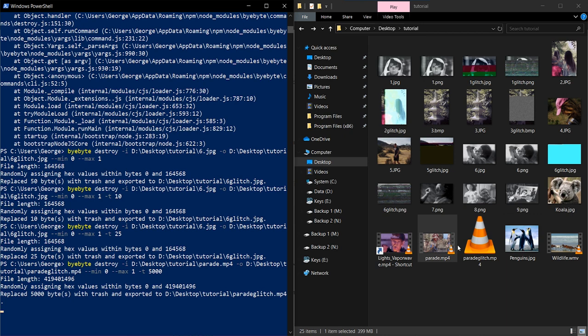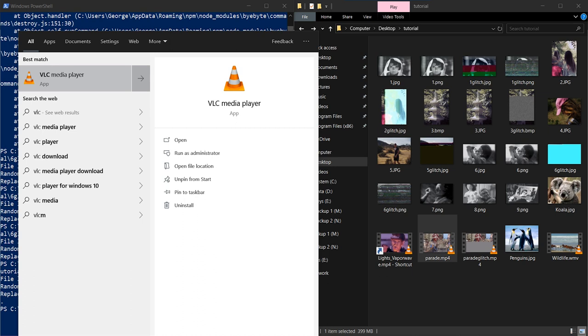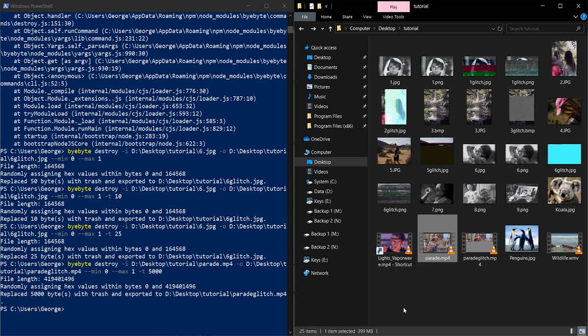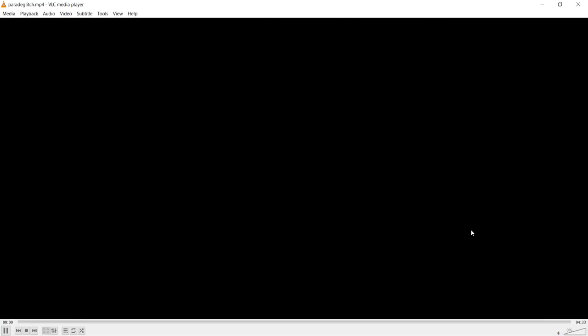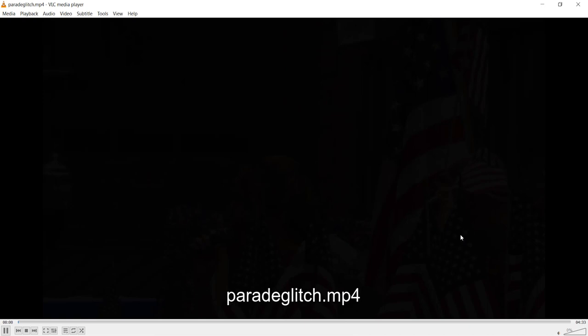All right. So when you're glitching videos, you want to open it in a program called VLC, which I'll put in the description. It basically allows you to play any video, no matter how glitched it is. Well, there's a certain point where you can't play it if you've glitched it enough, but we just got it open. And yeah, we got some really cool result with this just by this one command.